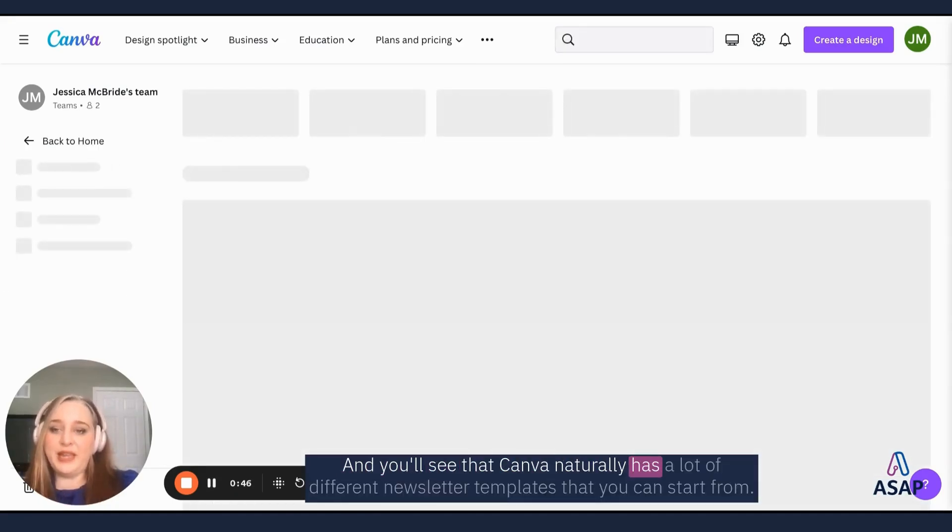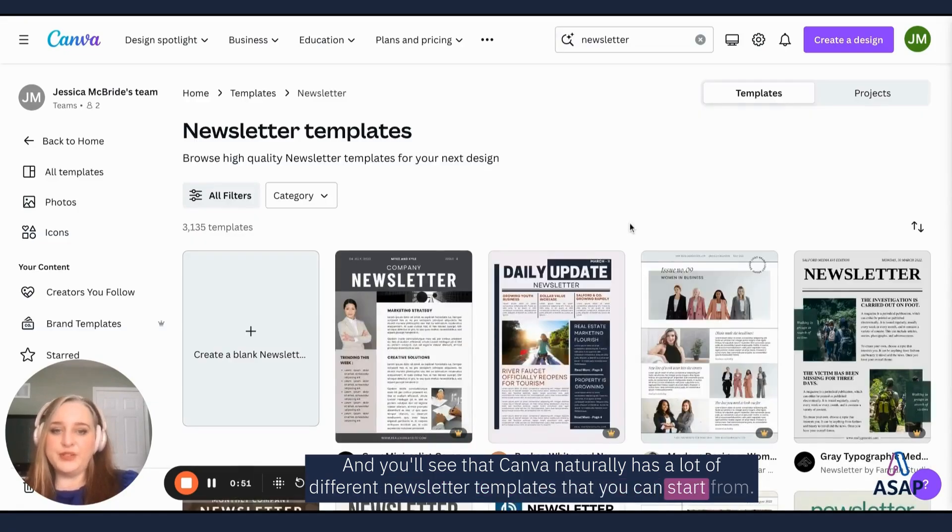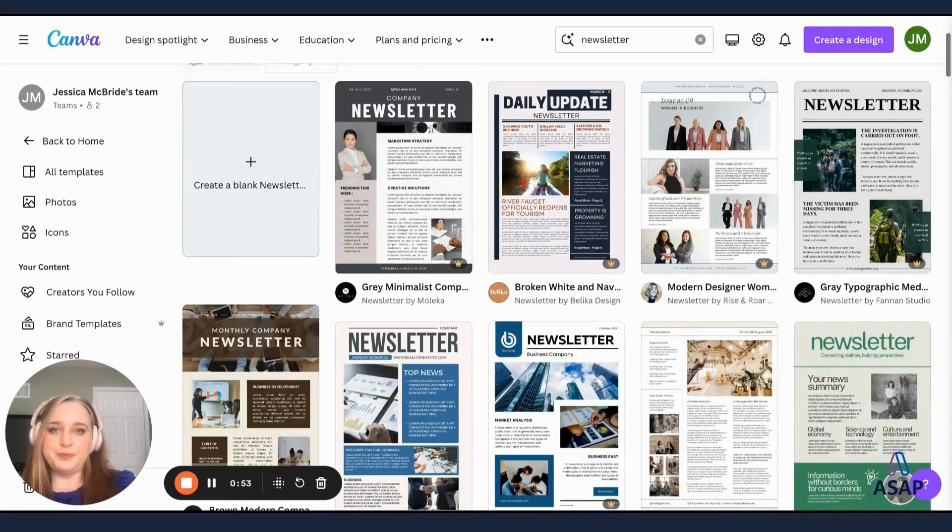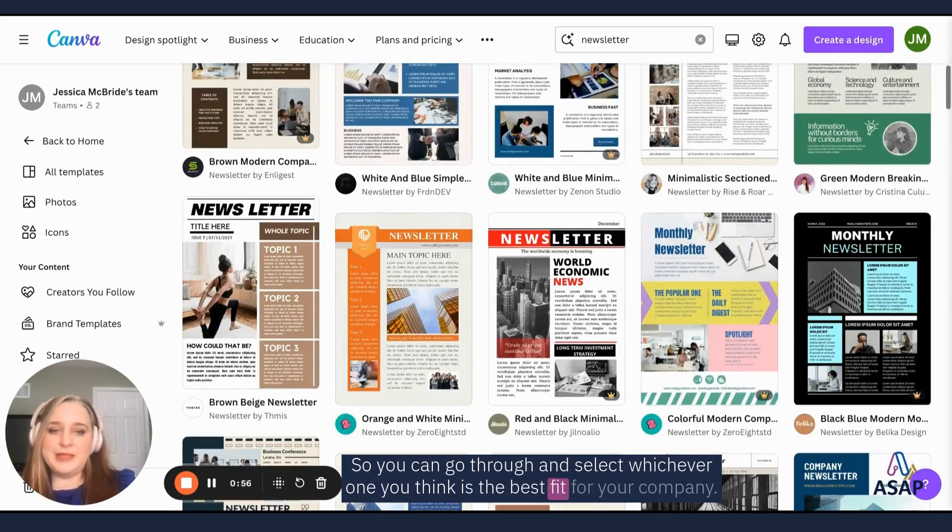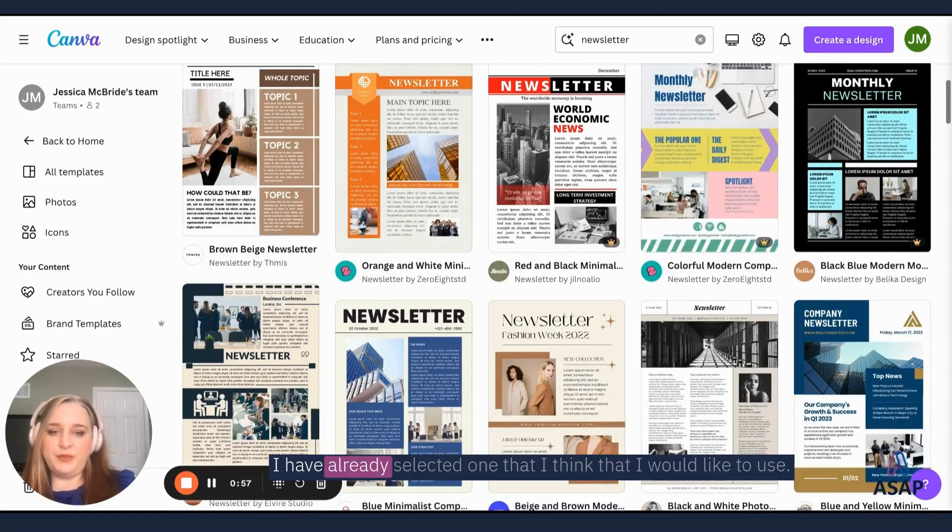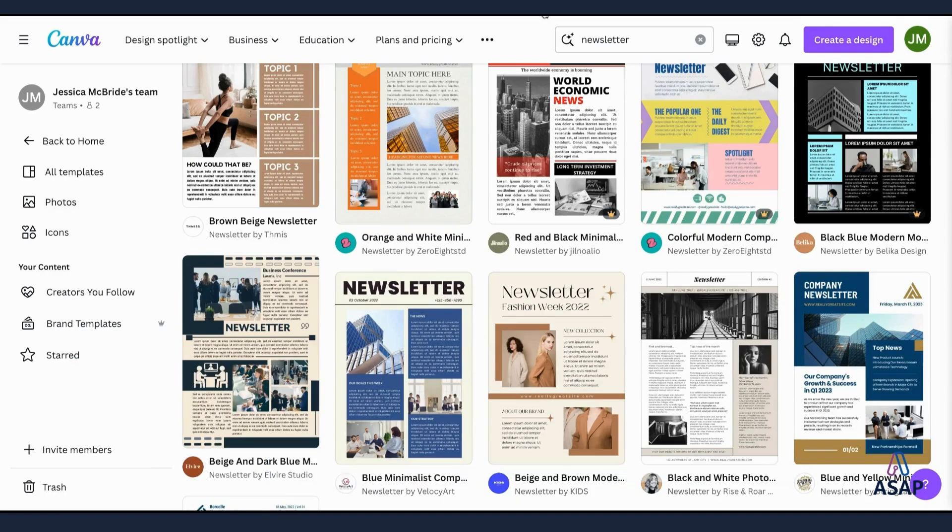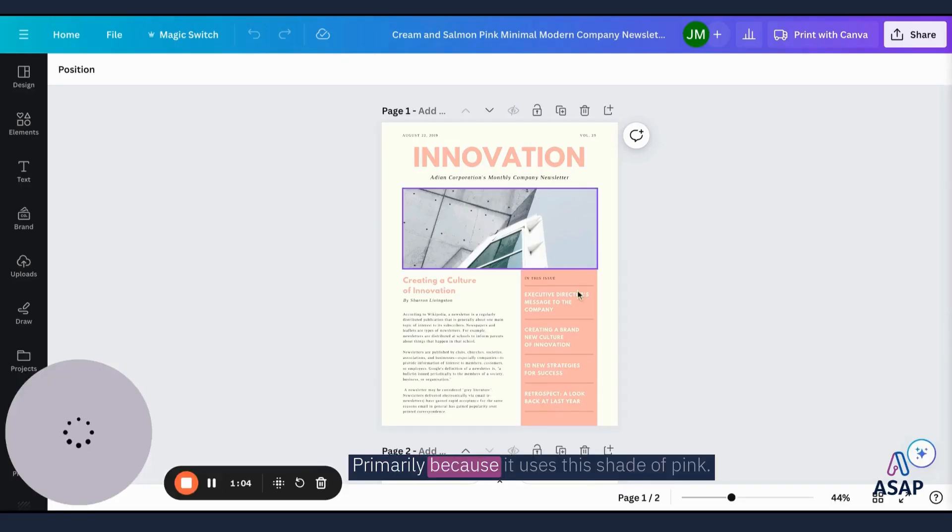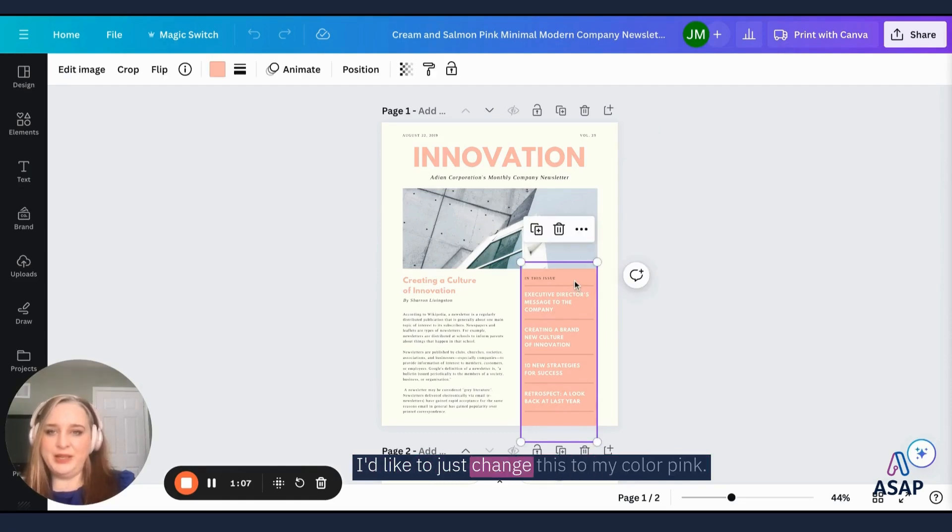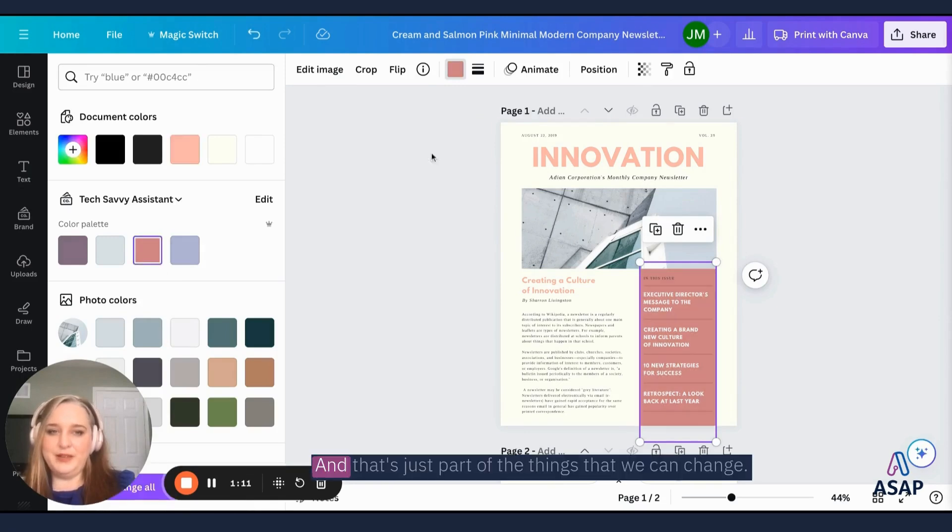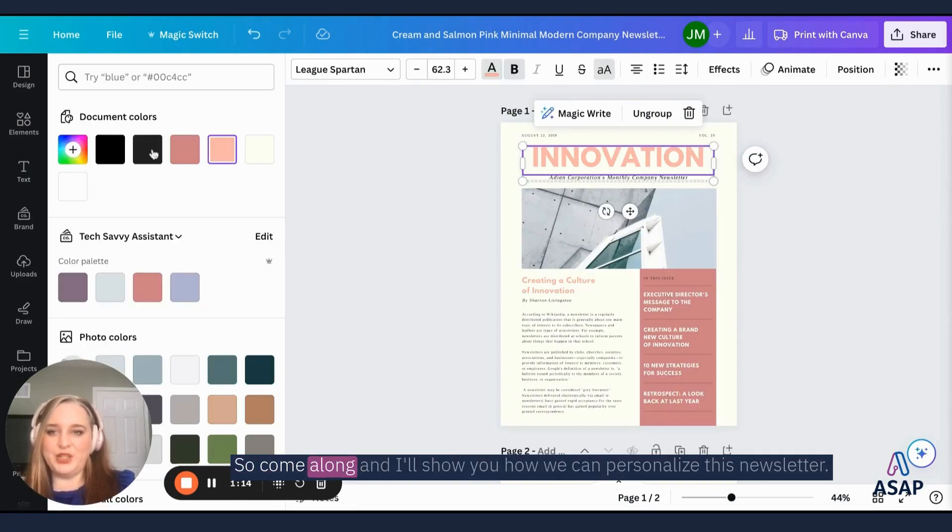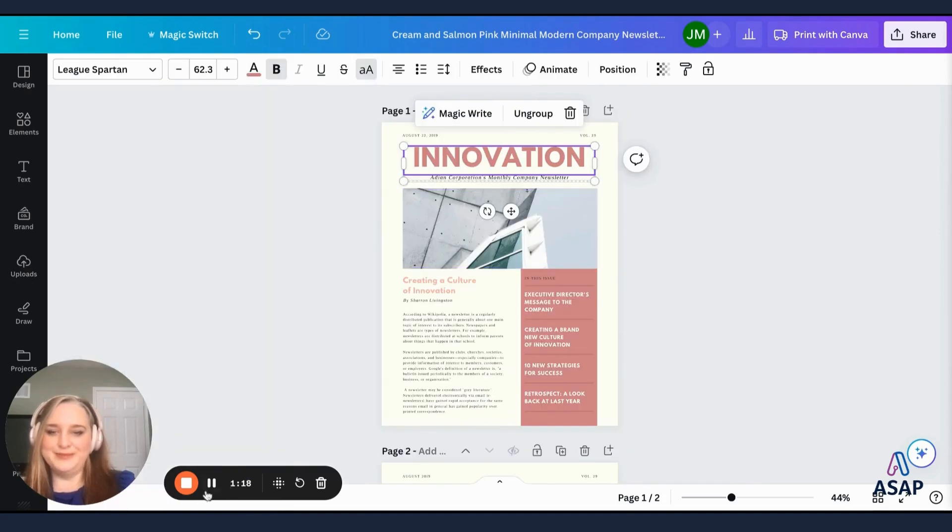And you'll see that Canva naturally has a lot of different newsletter templates that you can start from. So you can go through and select whichever one you think is the best fit for your company. I have already selected one that I think I would like to use, primarily because it uses this shade of pink. I'd like to just change this to my color pink. And that's just part of the things that we can change. So come along and I'll show you how we can personalize this newsletter.